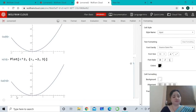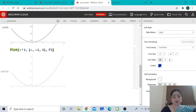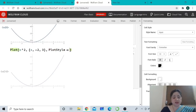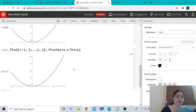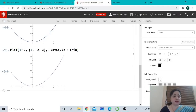Now let us do something more interesting. Suppose we wish to draw the curve with a thicker pen than the axis. For that, we type PlotStyle -> Thick after the range curly bracket. The arrow can be inserted by pressing minus and greater-than sign together. Pressing Shift+Enter gives a thicker curve. If you want the curve to be thinner than the axis, in place of Thick, type Thin, and you get a thinner curve.